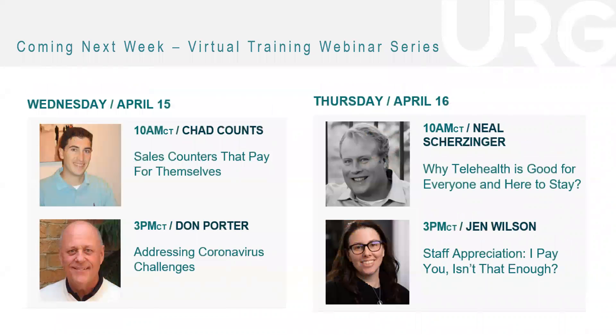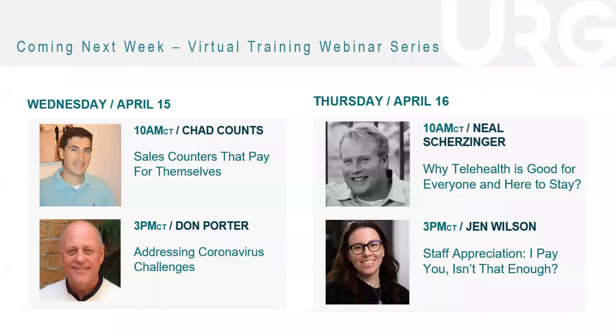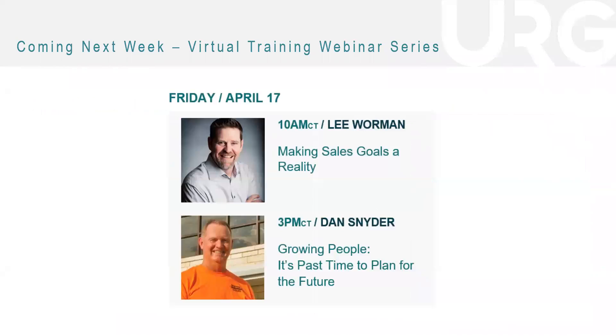Wednesday, we have Chad Counts talking about the sales counters that pay for themselves. And then Wednesday afternoon, we actually have our CEO, Don Corder, addressing coronavirus challenges. Thursday, we have Neil Scherzinger, why telehealth is good for everyone and here to stay. And then Jen Wilson on staff appreciation.